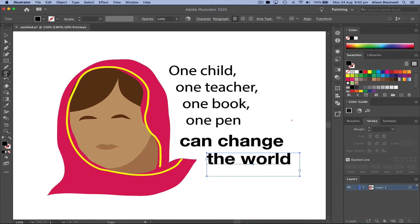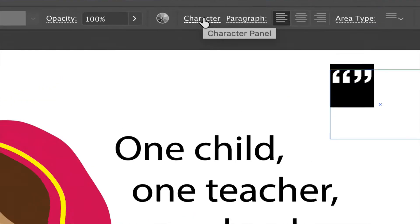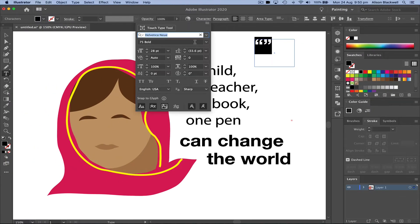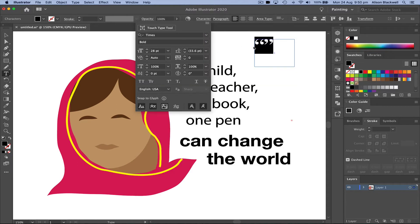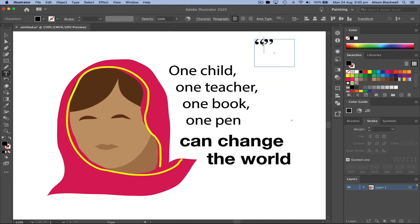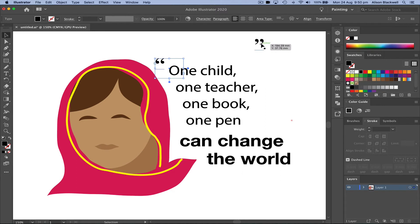Using the text tool, I'm drawing a box over here to add some quote marks. I'll select and highlight those back up in my Character panel and use something like Times, which gives us those nice curved versions. I'll cut one out and place it next to the quote at the beginning, and pop the other one down at the end.